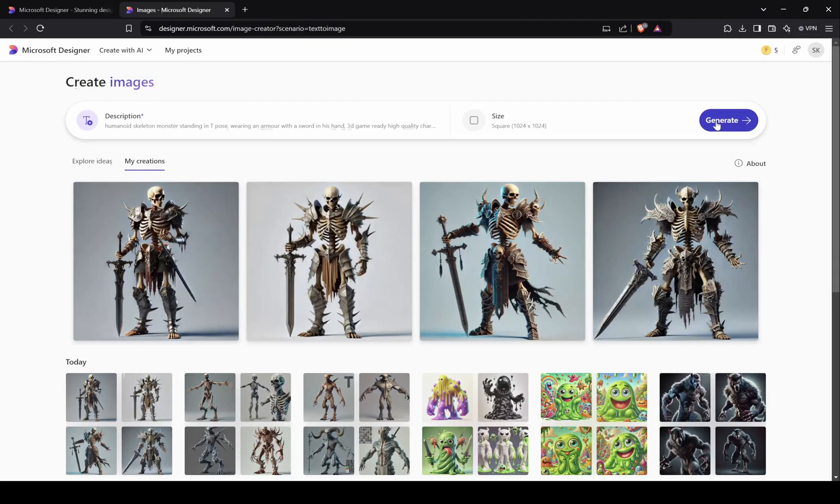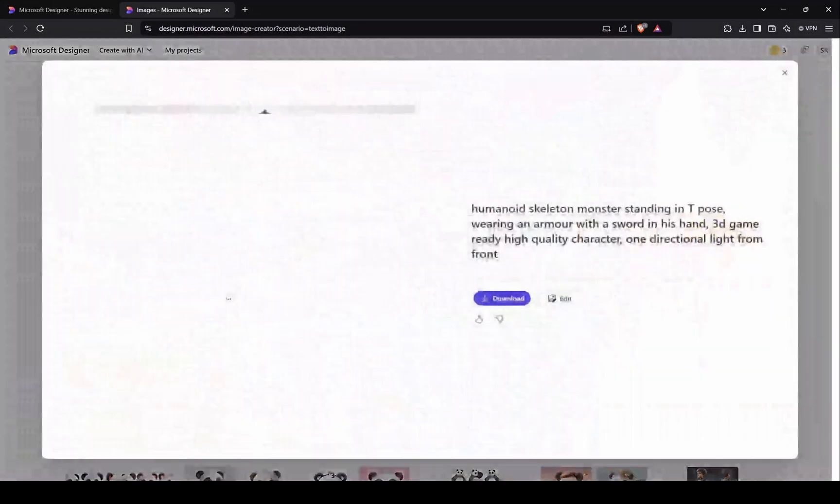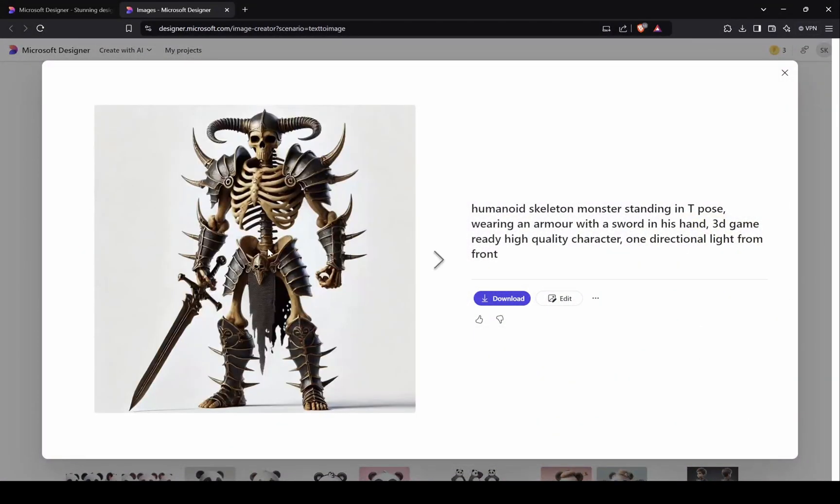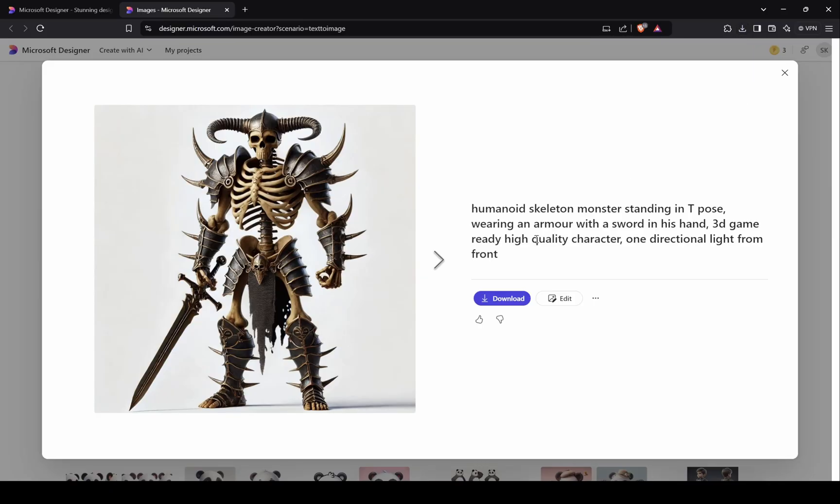Now these results are much better. So after a few tries, I finalized this character, and here you can see this simple prompt as well.